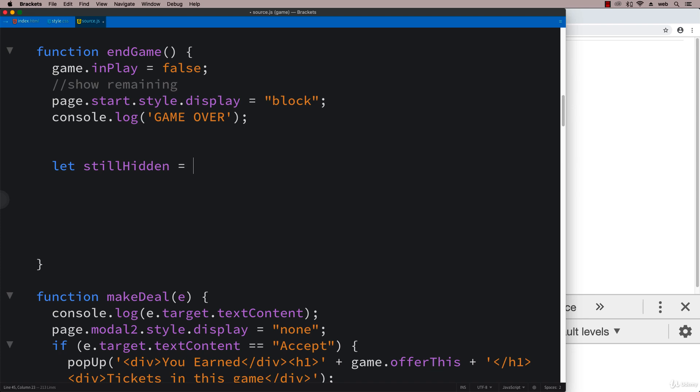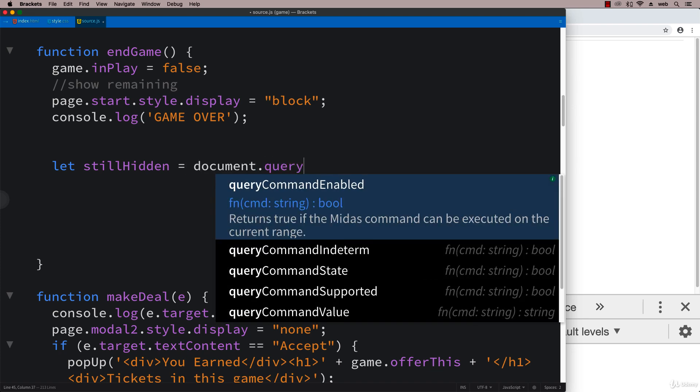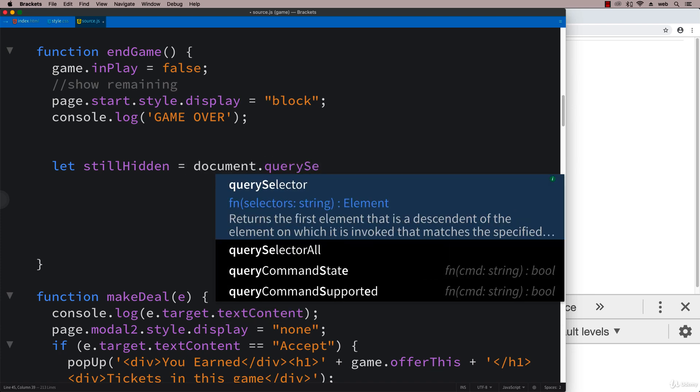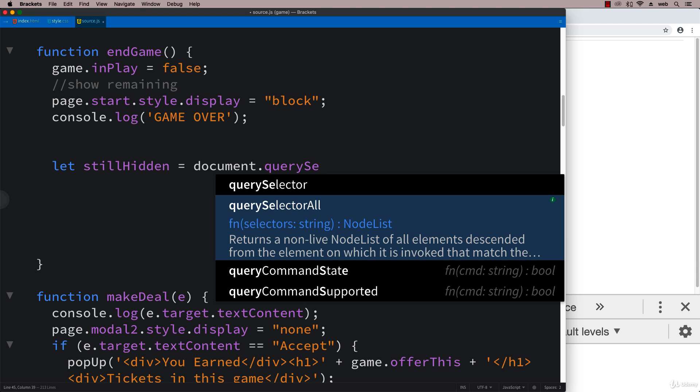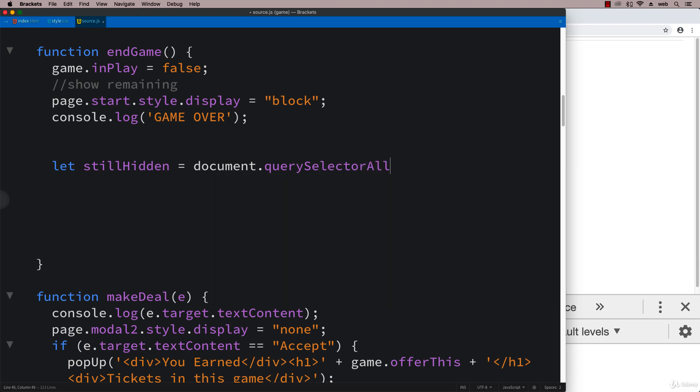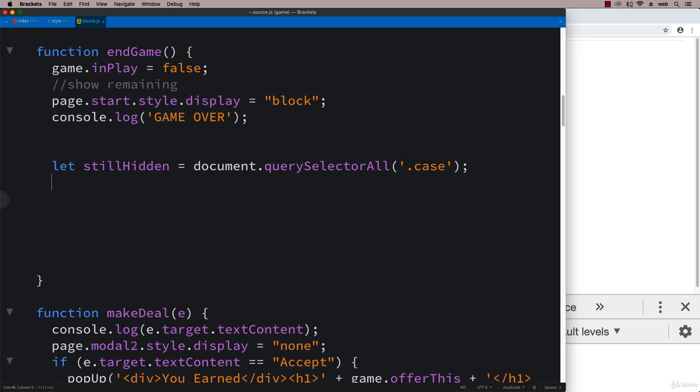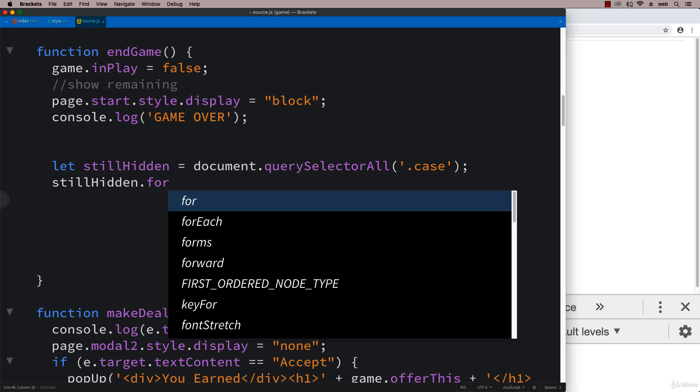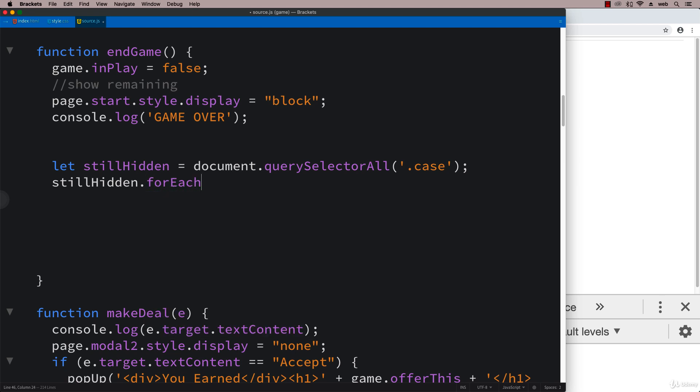Let's select all of the elements that are still hidden. The one thing they all have in common is they're all using the same class, which is case. We've been removing them one by one as they're not visible anymore. All the ones that still have the case, I want to be able to show.